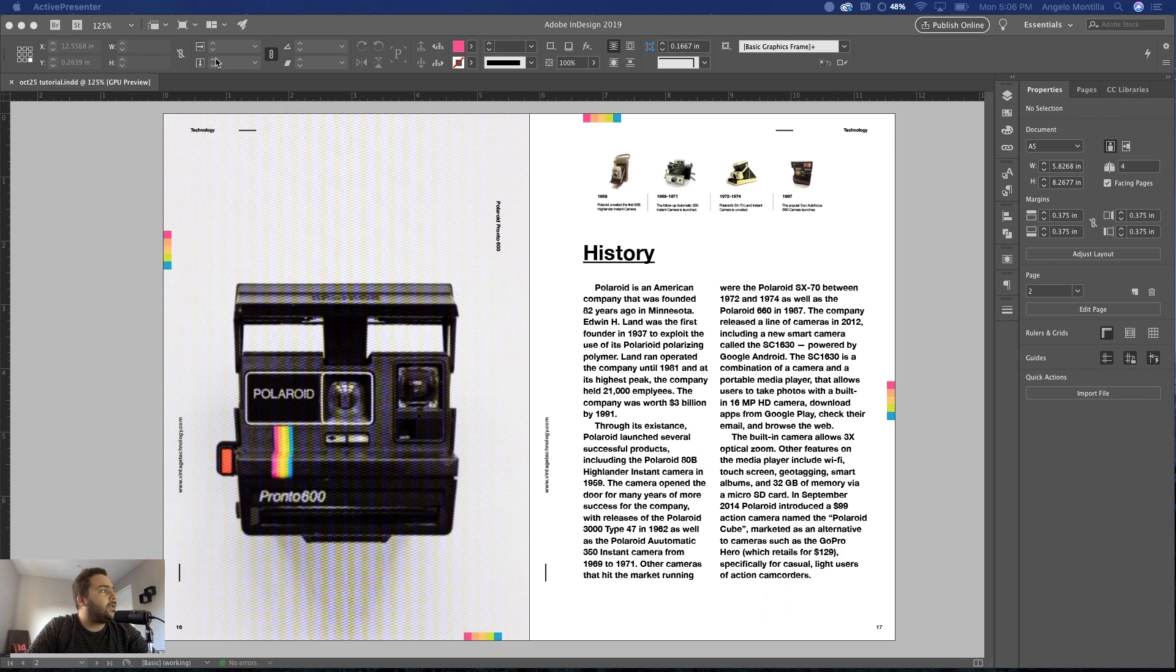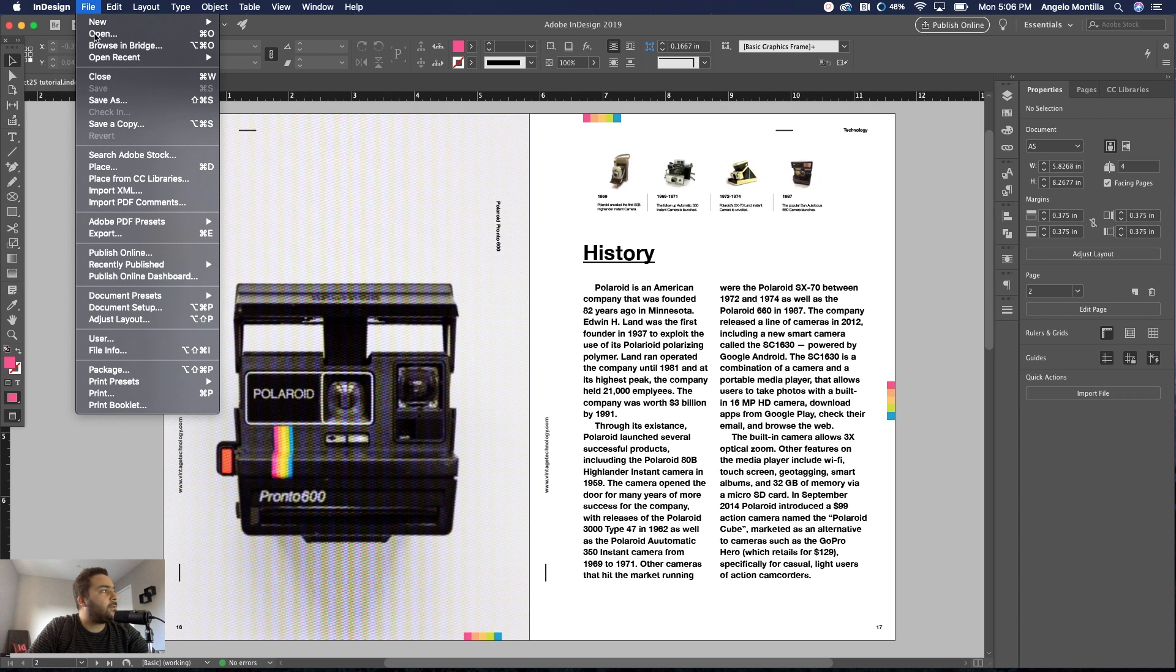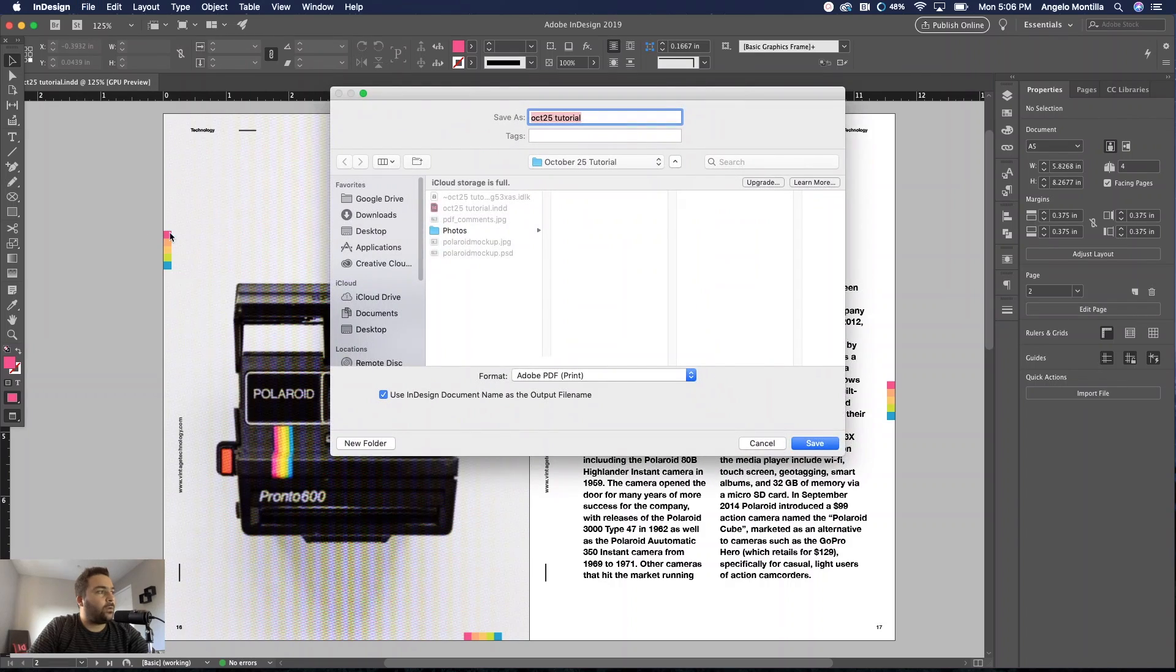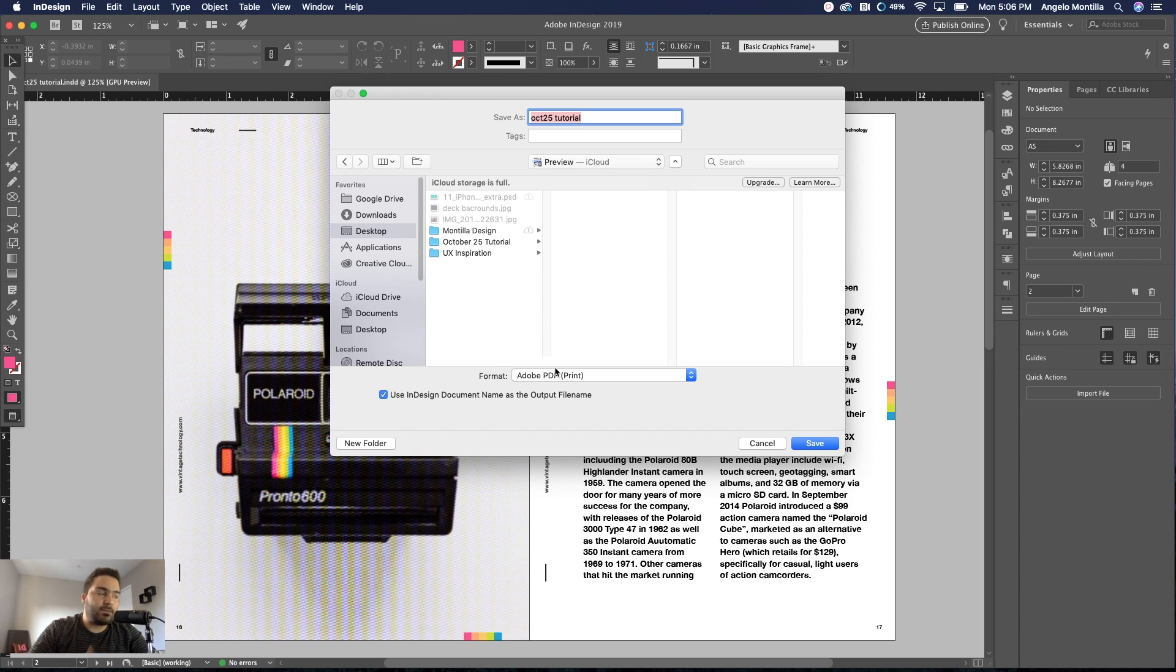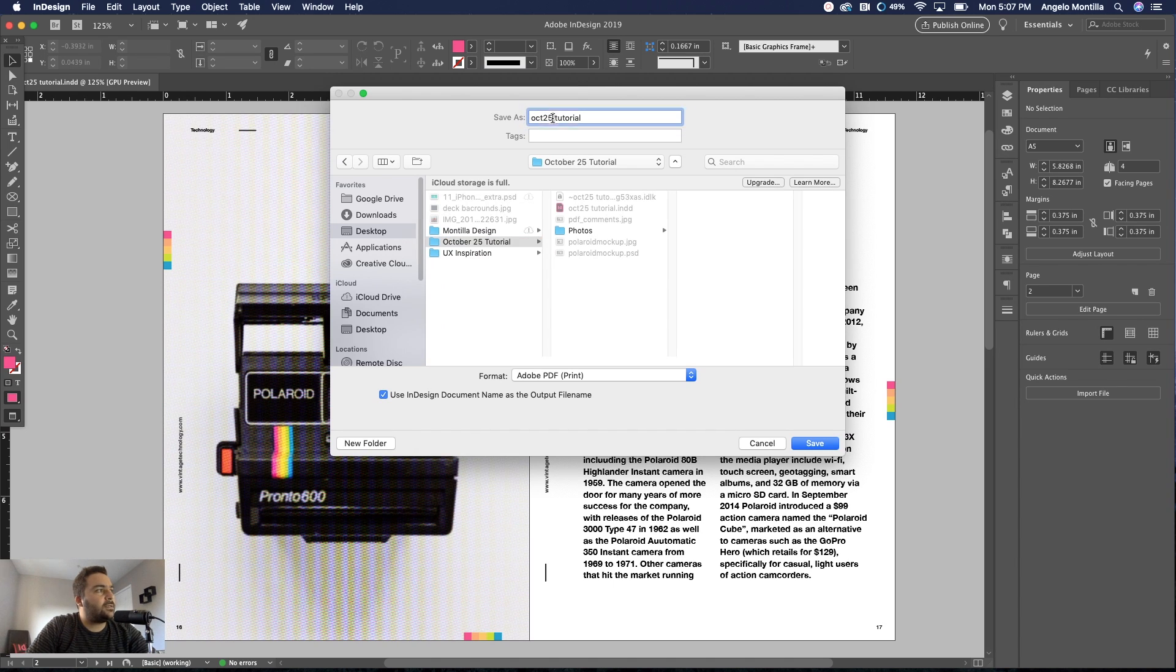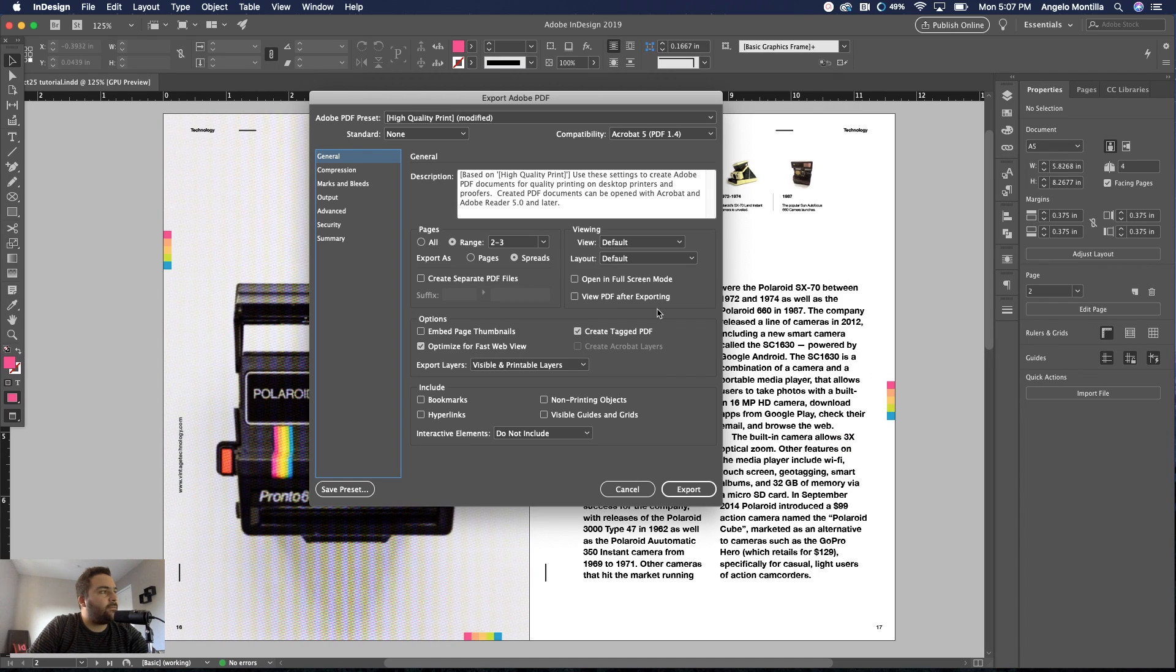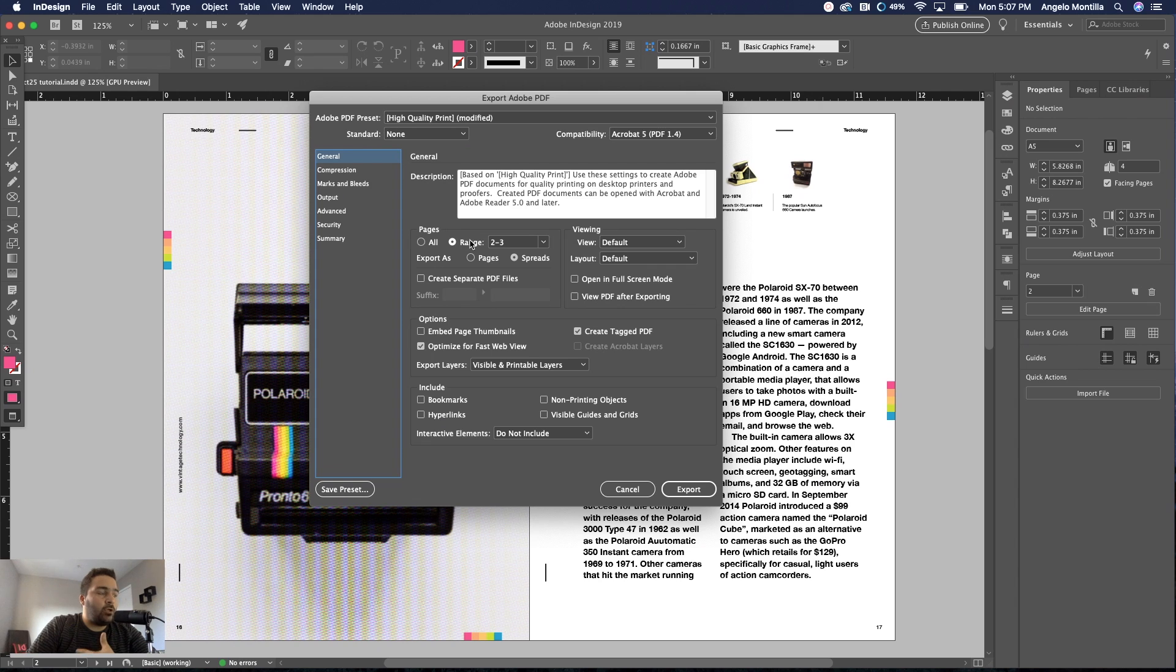Let's get started. The first thing I want to do is go up to File and Export. You've probably done this before where you export a page as a PDF file. This is the stage you would do if you were sending something off to a printer. I'm going to call it October 27th and hit Save.